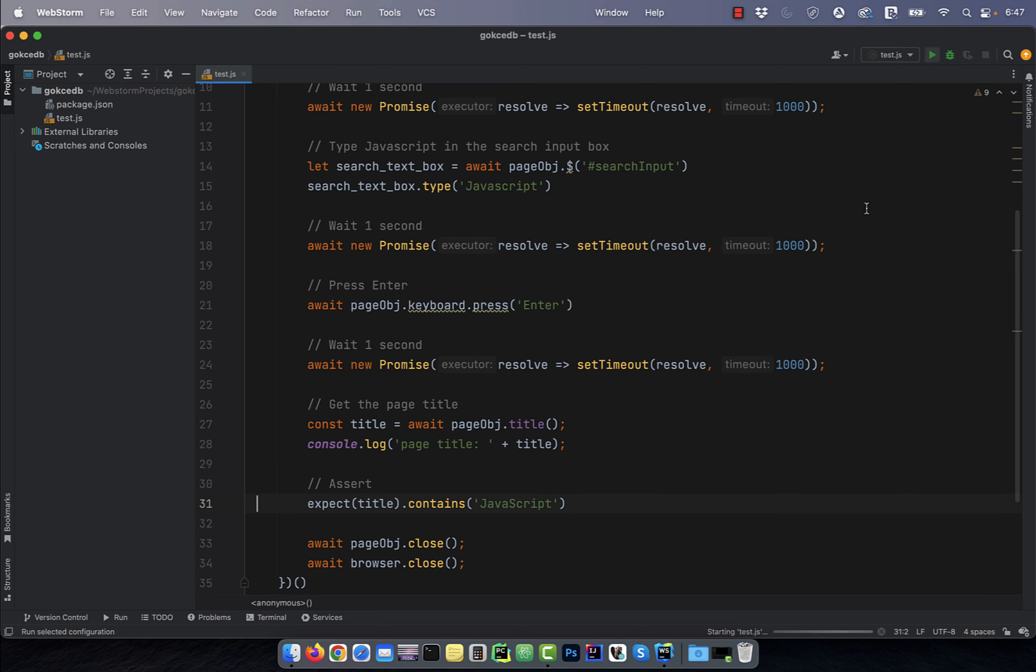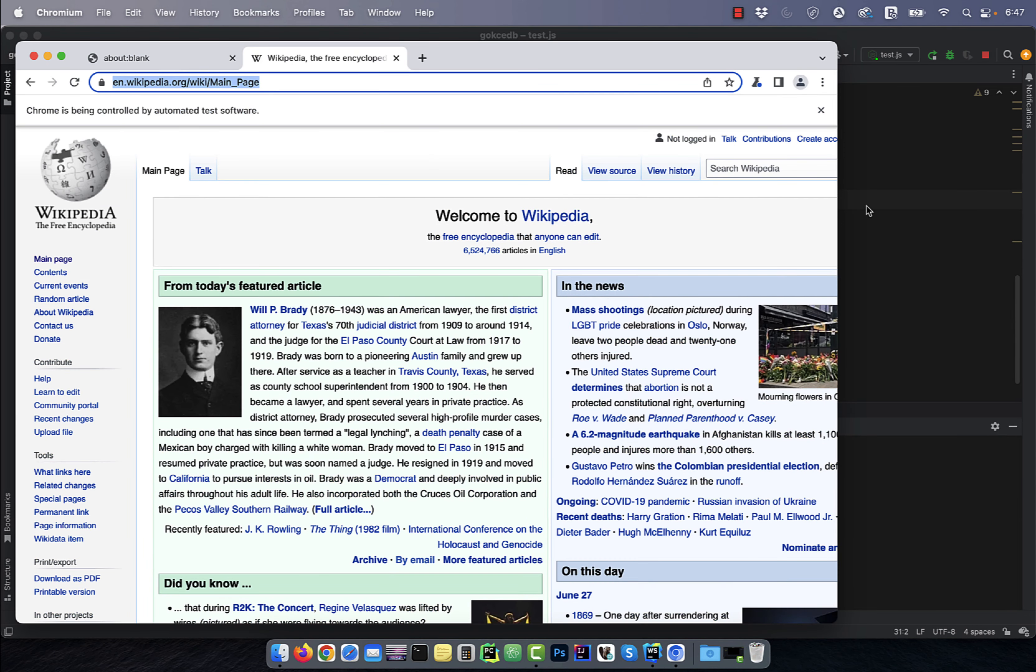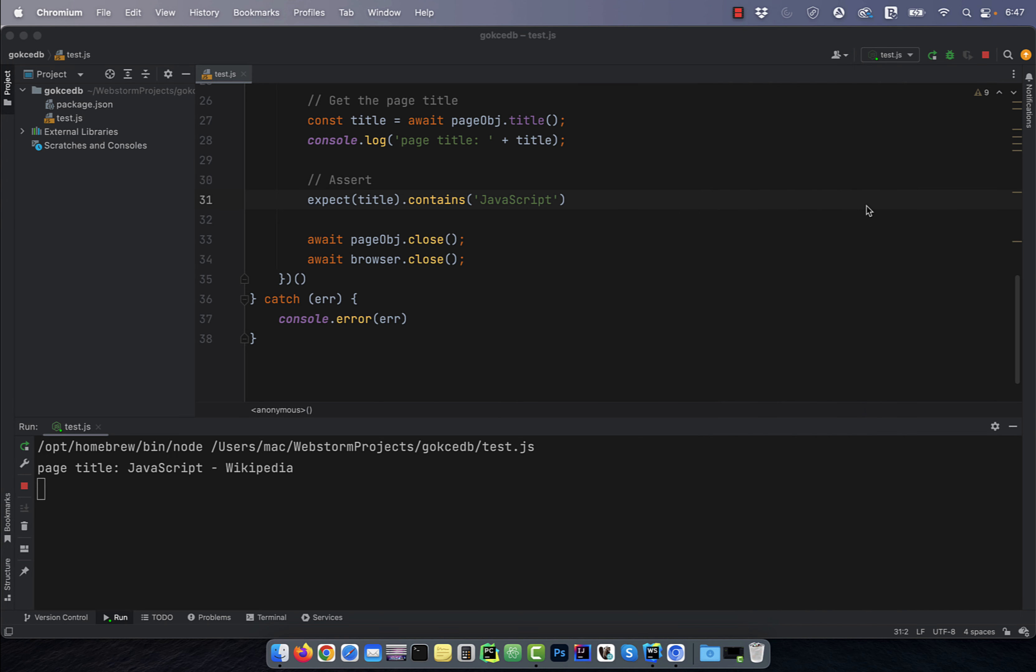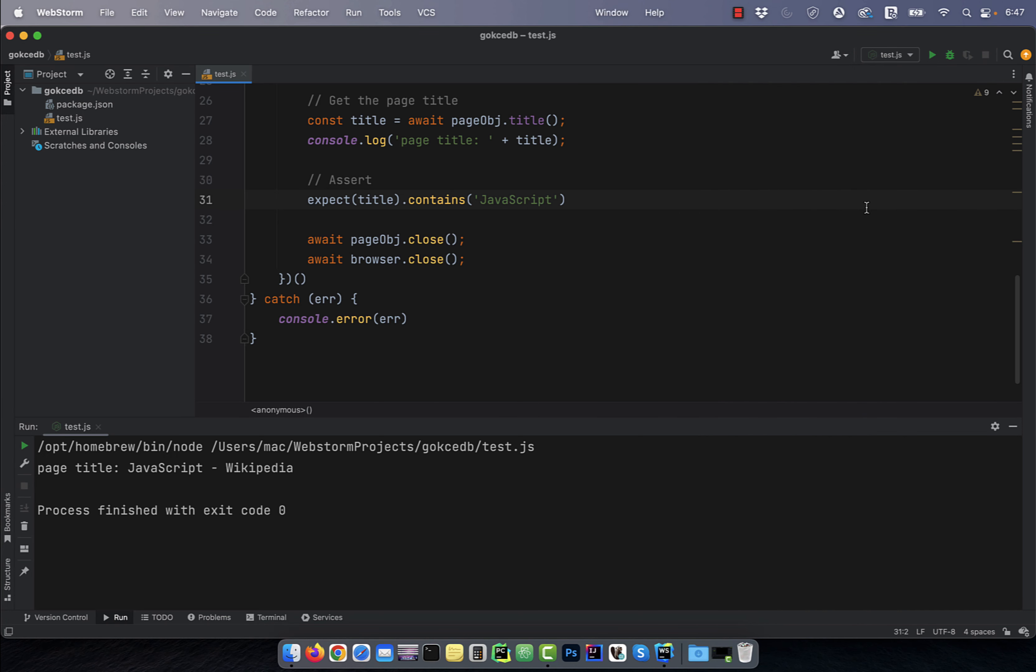Now let's run this program to see how our execution looks like. Seems like our program worked as expected. Watch what happens if I change the expected assertion to Python from JavaScript.